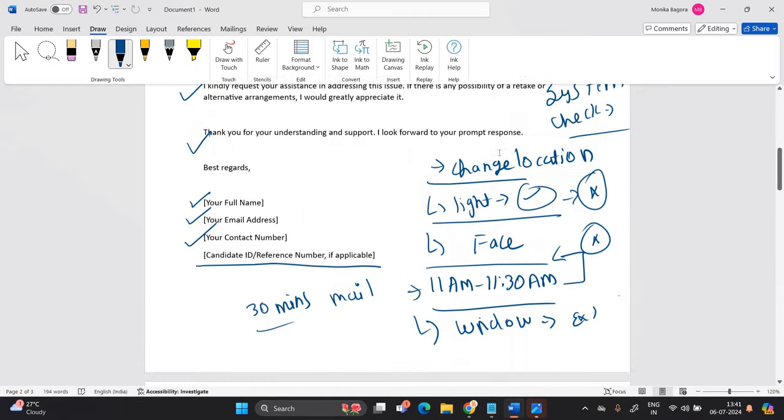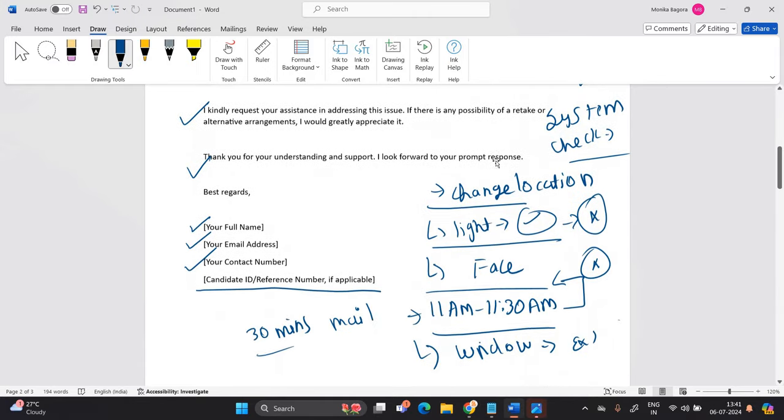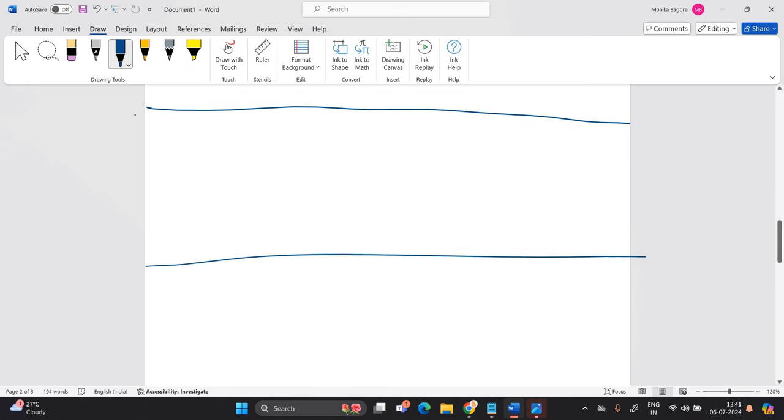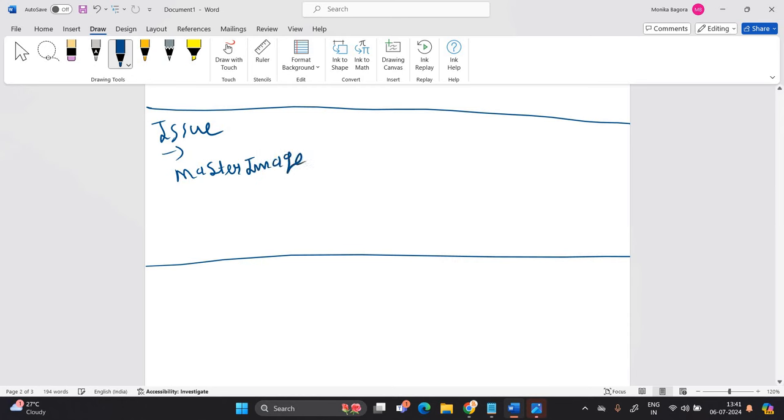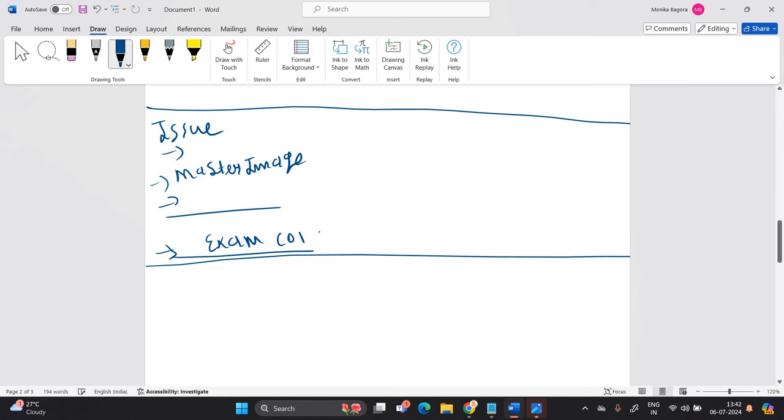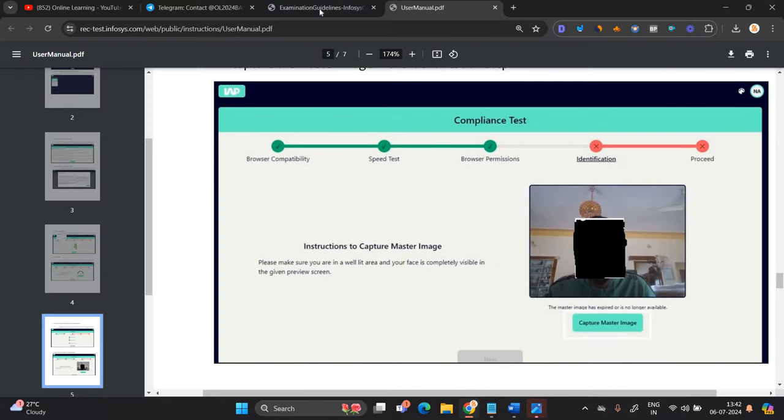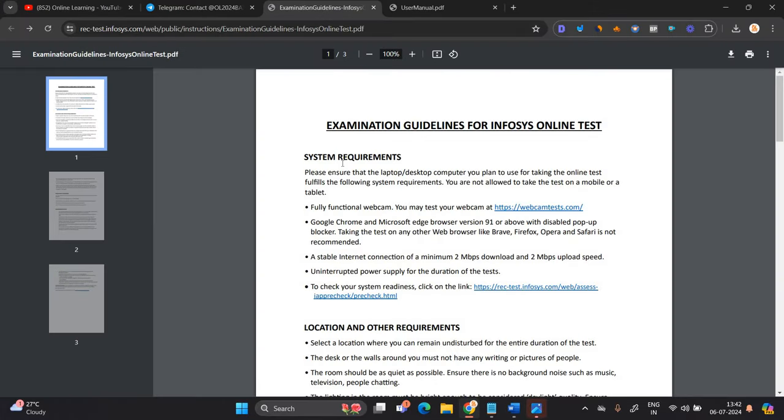So if you are giving the 7th July examination, so it is very helpful for you. And yes, definitely we are waiting for this update that this issue has to be solved by Infosys team that many candidates are faced that master image problem, page unresponsive as well as any of the other problem. You have to mention and I am saying again, if your exam is completed, please share your experience in the comment section. So it will definitely be helpful for everyone.